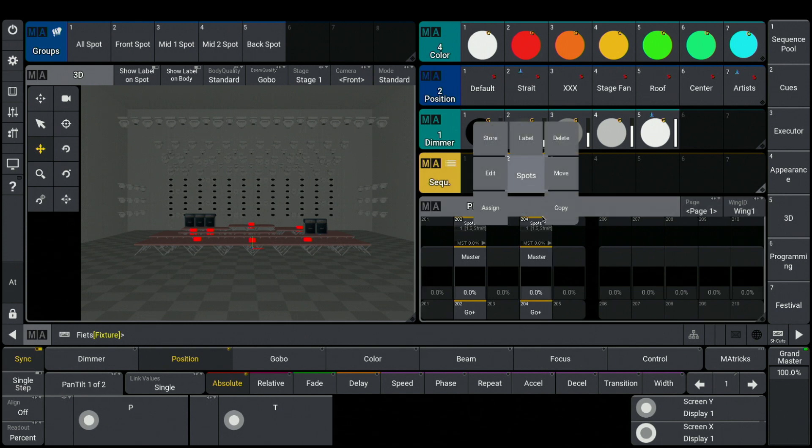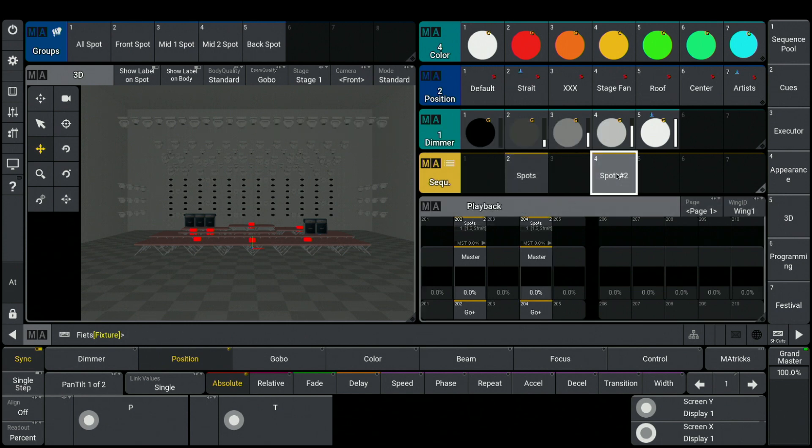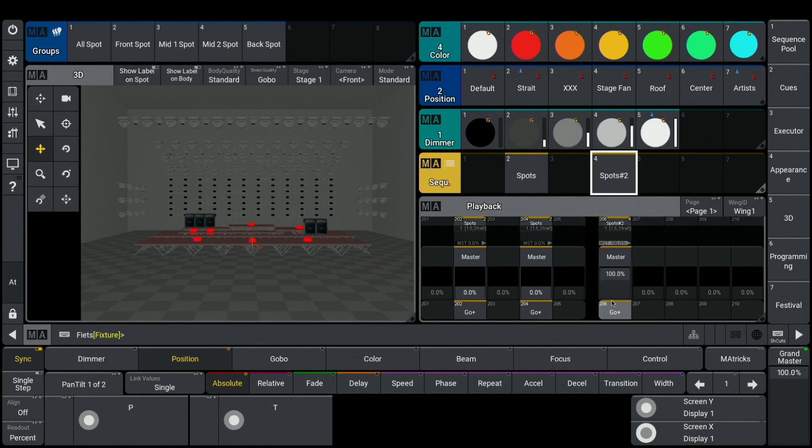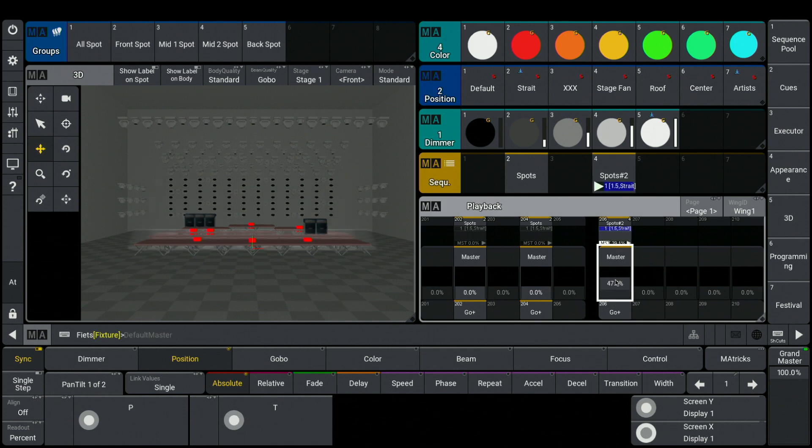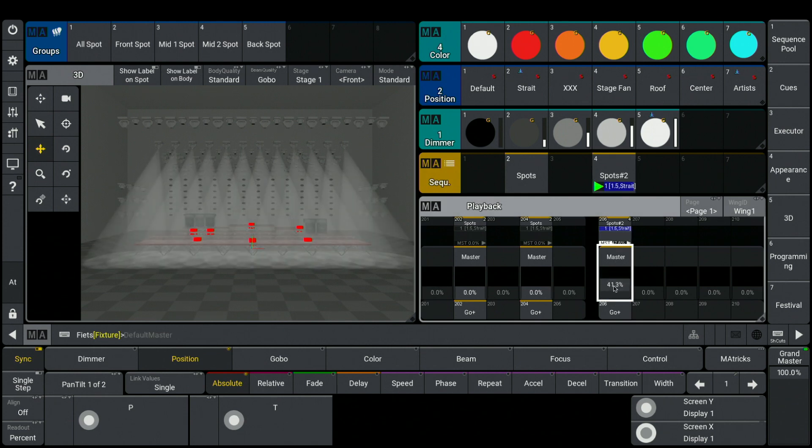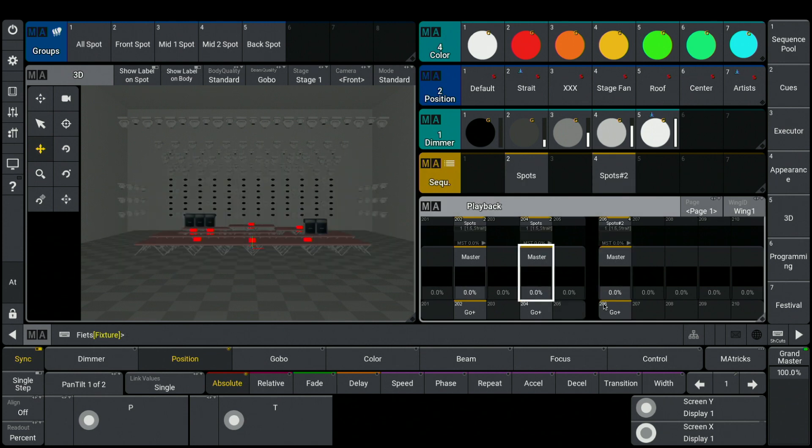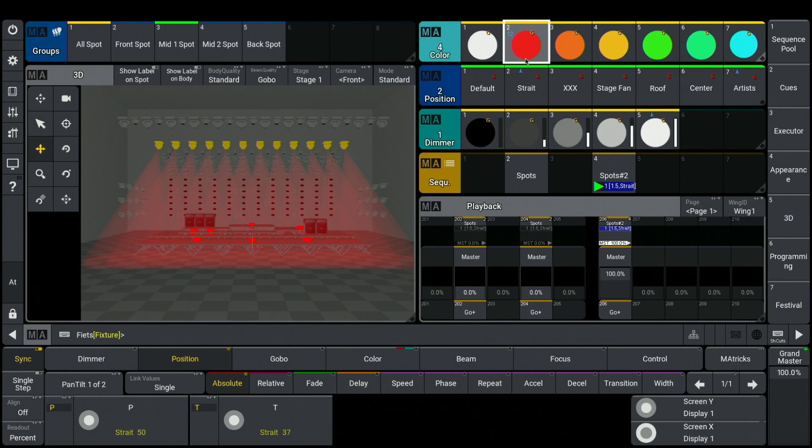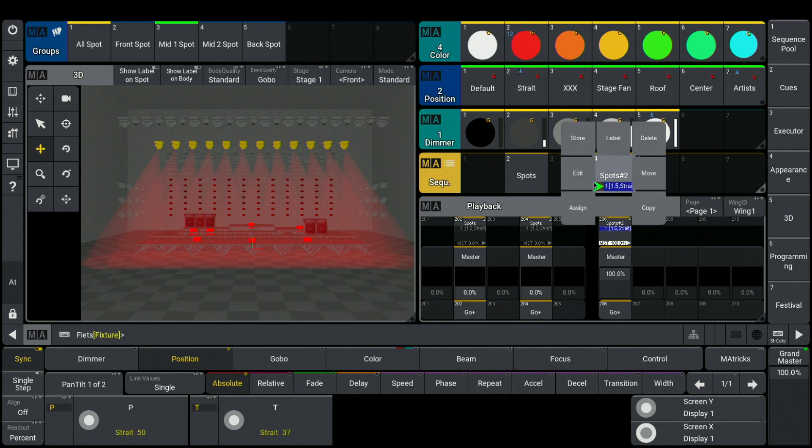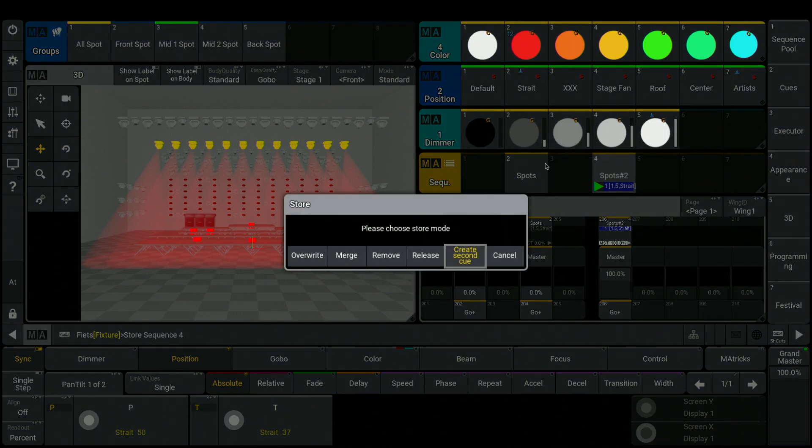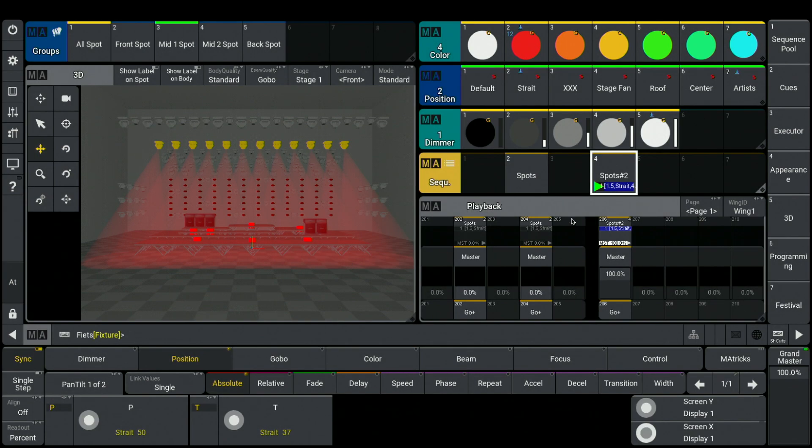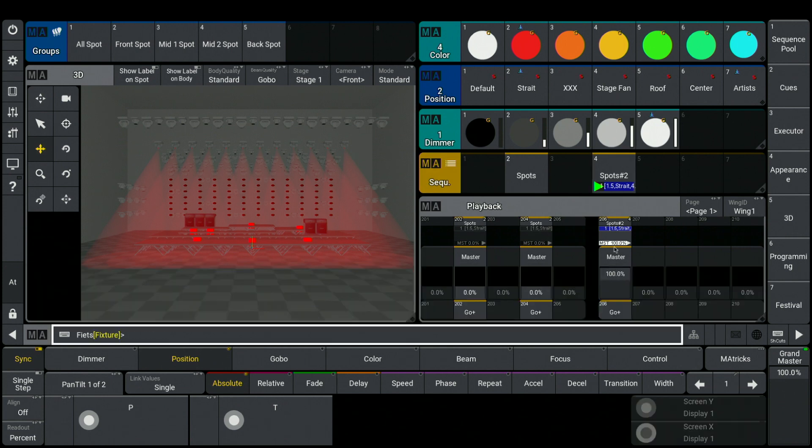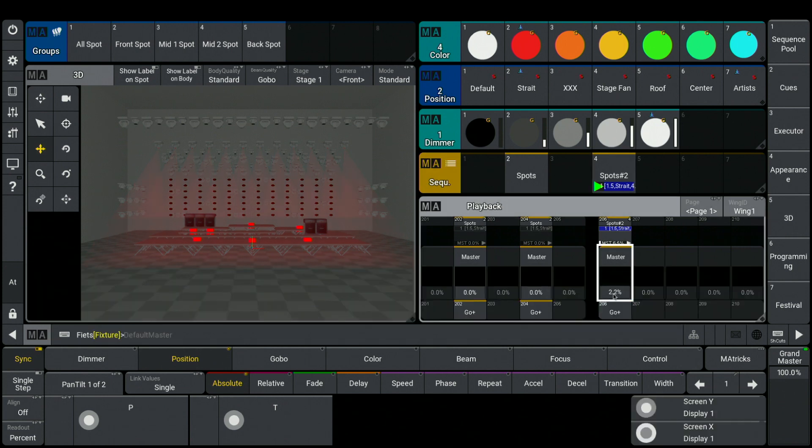When I copy this sequence by using the swipey to another sequence, and connect this to an executor, I see this is now spots 2, this is an independent sequence. I will control that just by using my front spots, choosing the red color, and with the swipey, I merge this color inside of this sequence. I clear the programmer, and I see that I have the red color for sure just in the new sequence.